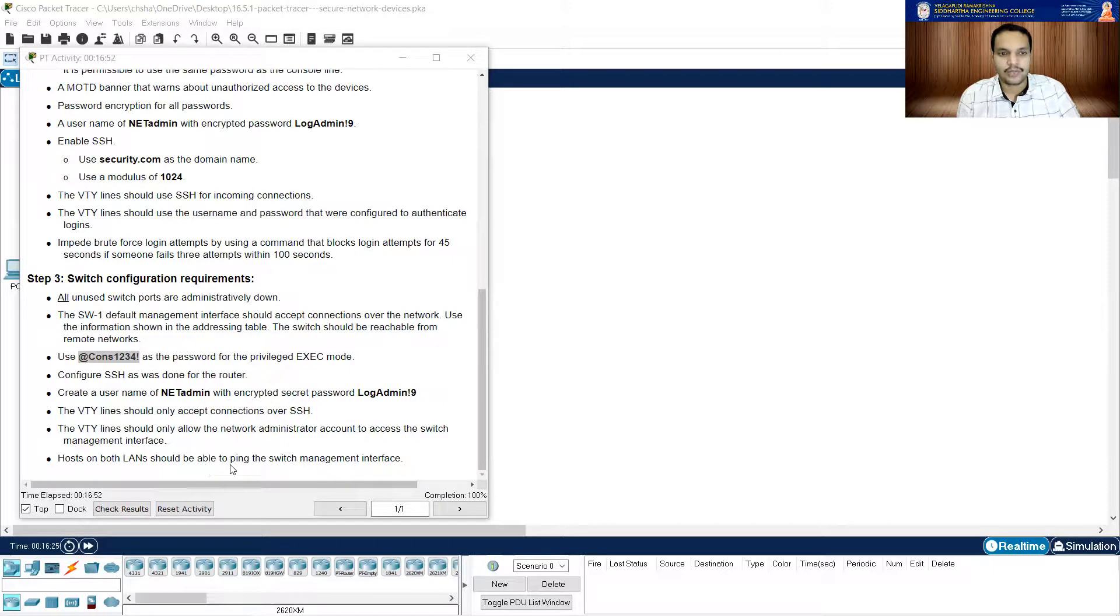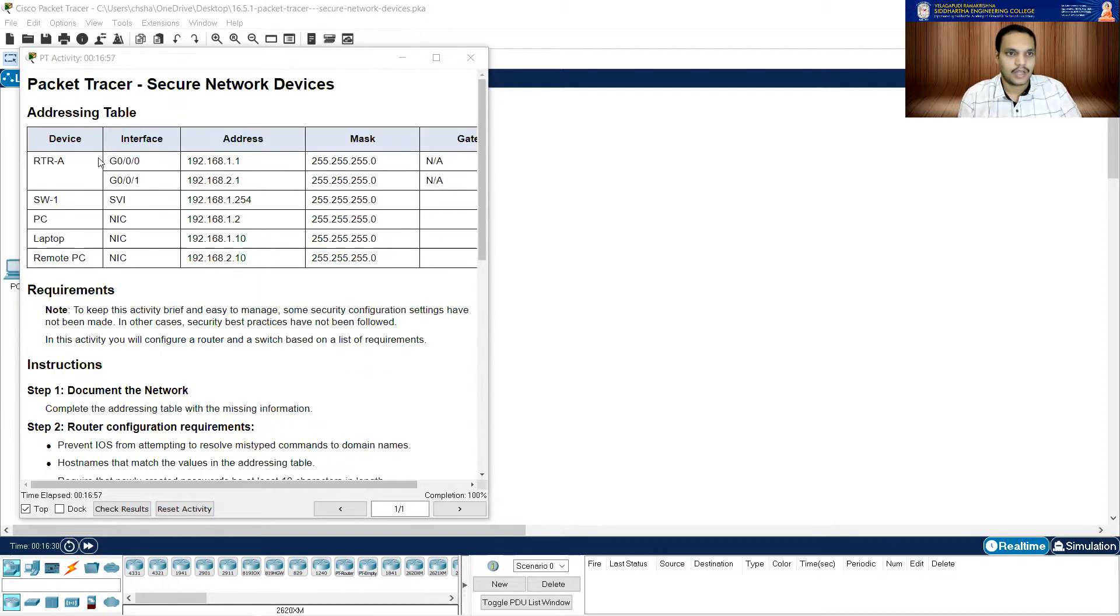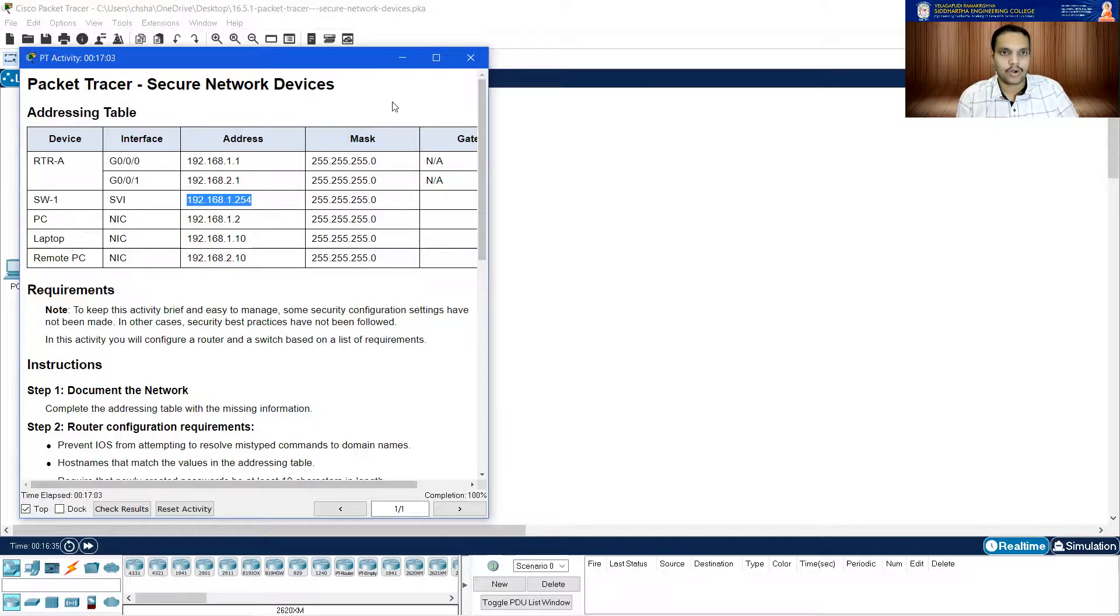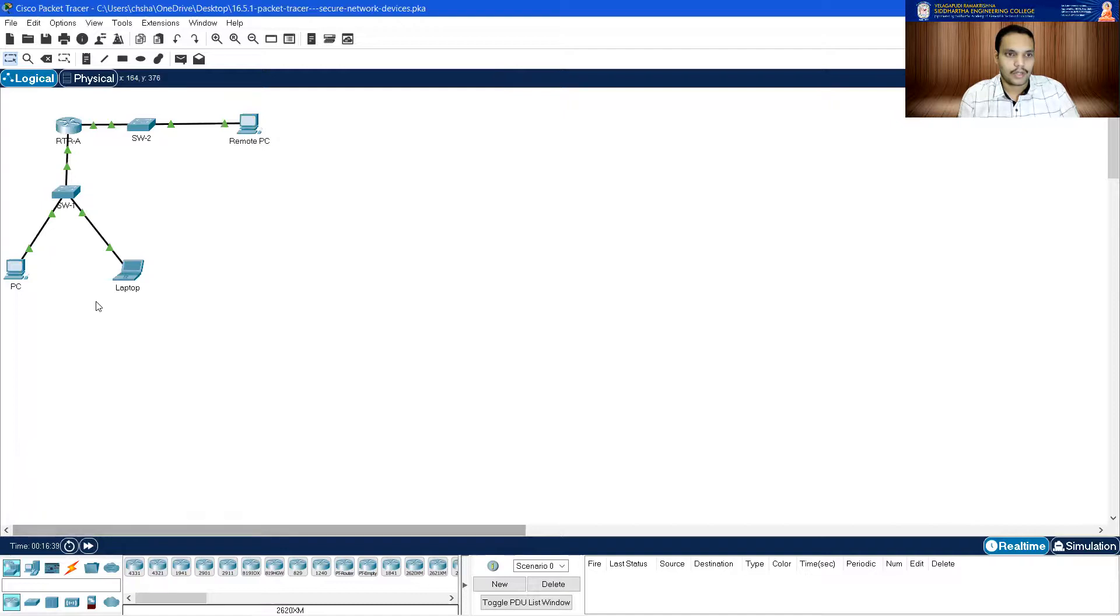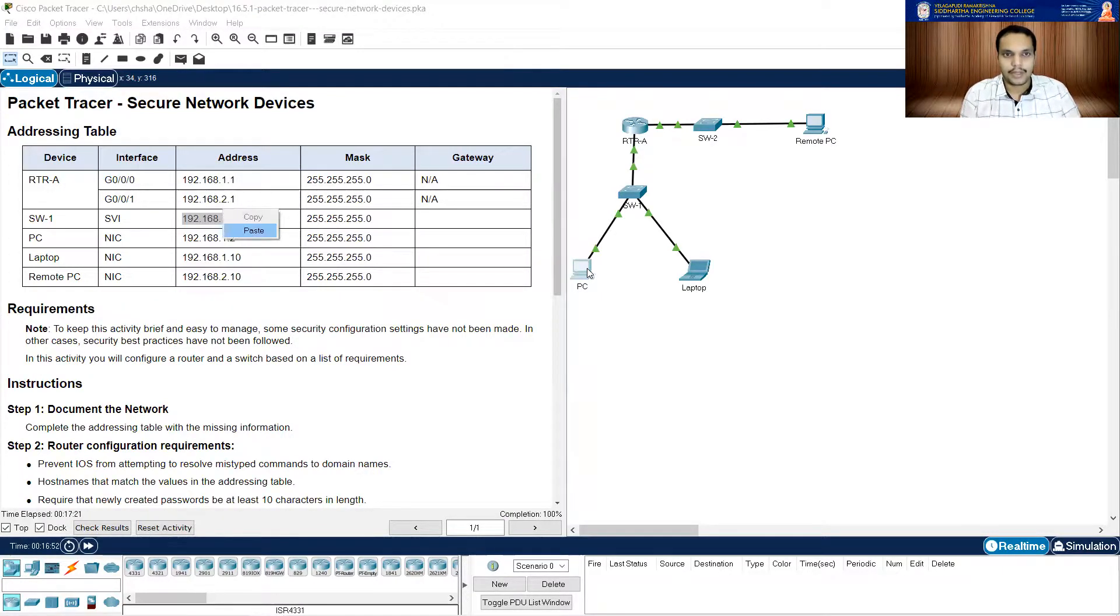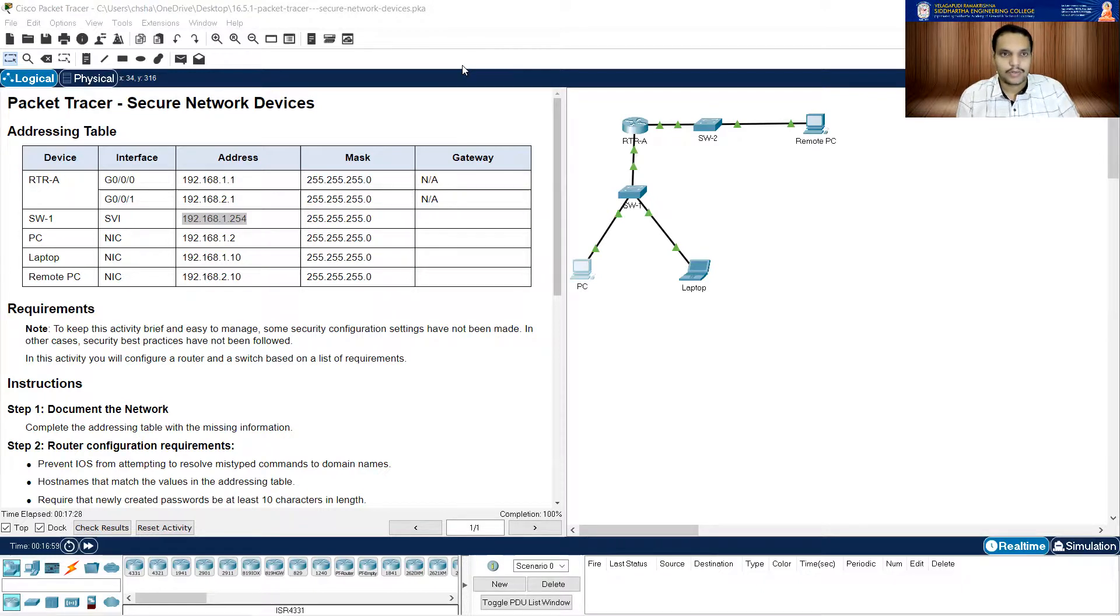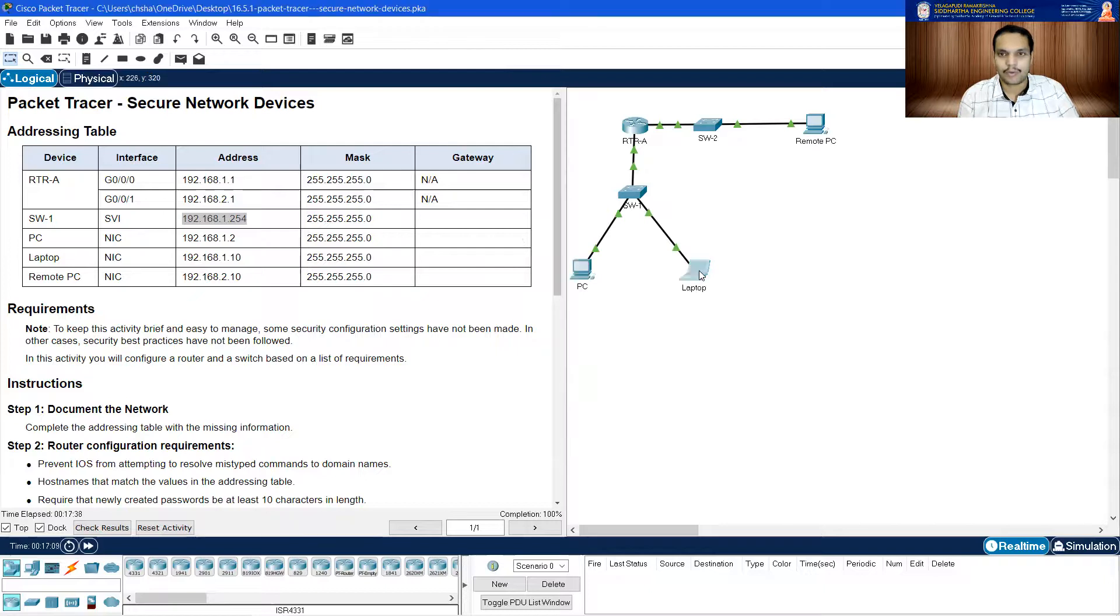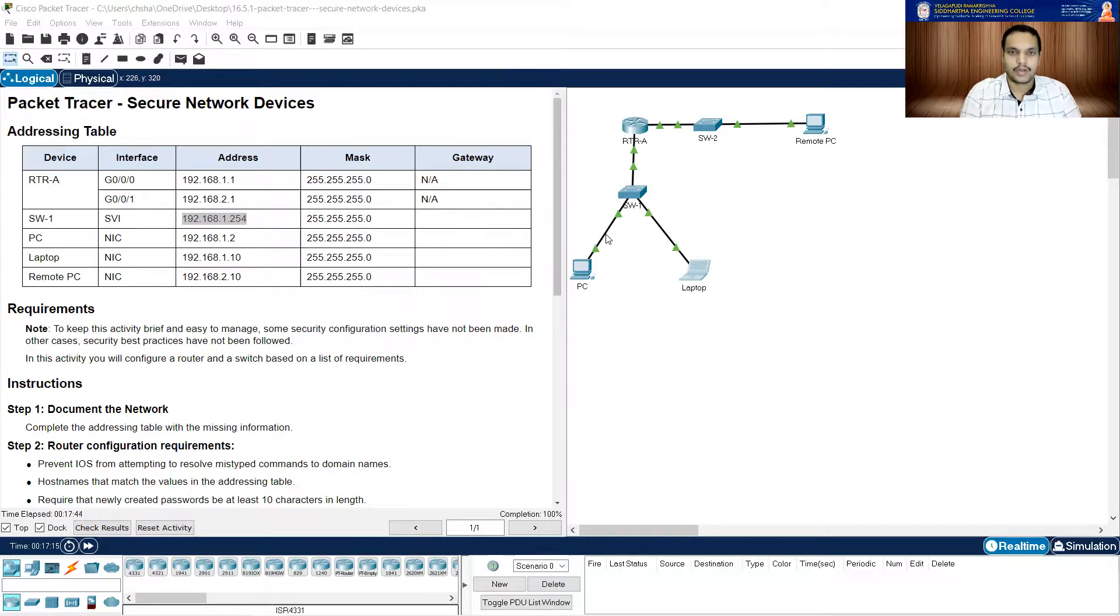It says that hosts on both LANs should be able to ping the switch management interface. The switch management interface means this, they should be able to ping it. So let me just check whether this has gone through or not. Let me click on the PC. Let me see if I am able to ping it. Go to command prompt, ping. I'm typing in the switch one's interface, enter. So let me see if it goes through or not. First time down, yes, we are getting the pings back. So it's working properly.